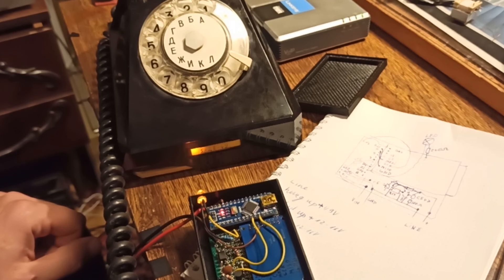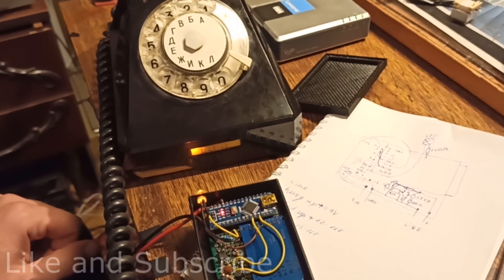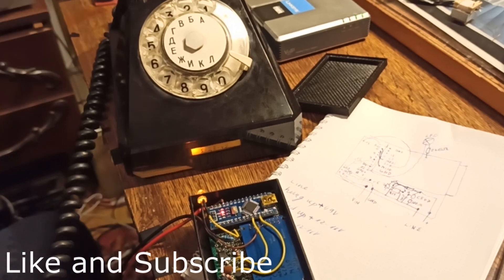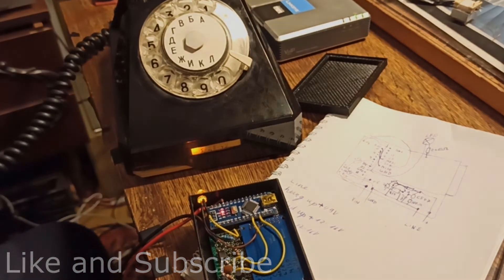[IVR: Please enter your conference number] It works!